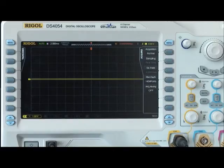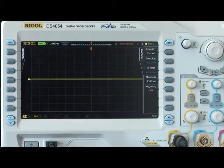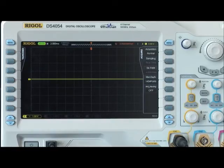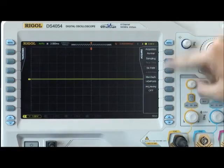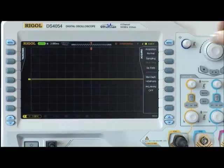Now let's perform a short test to show how deep memory can help. First, let's set the storage depth to 140 million points to capture a series of pulse bursts from a demo board.